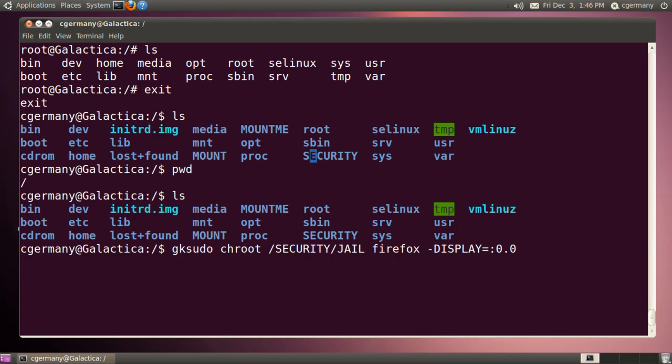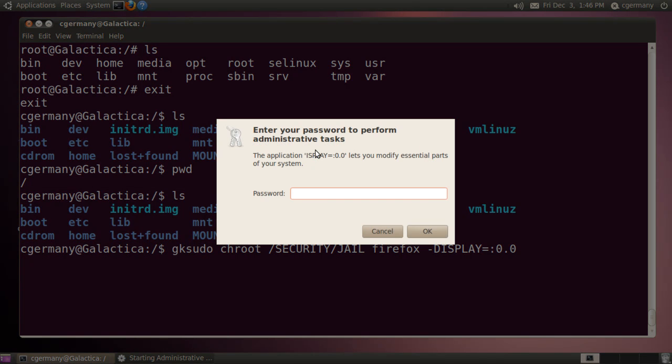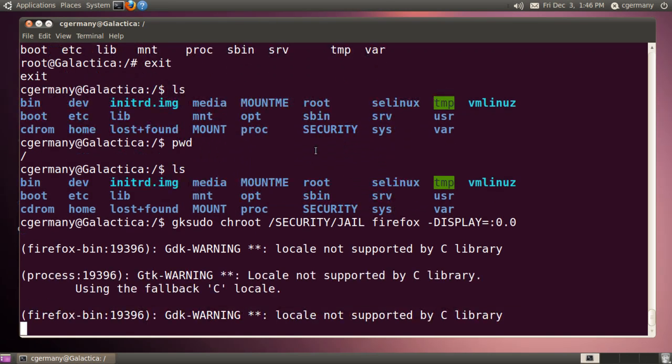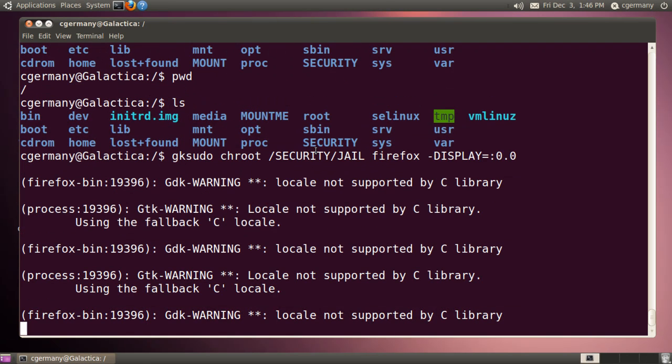So again, I'm just going to export the display here. So I'm outside the chroot jail, but I'm going to run this particular program inside of or from within the chroot jail. Let me just apply my root level password.